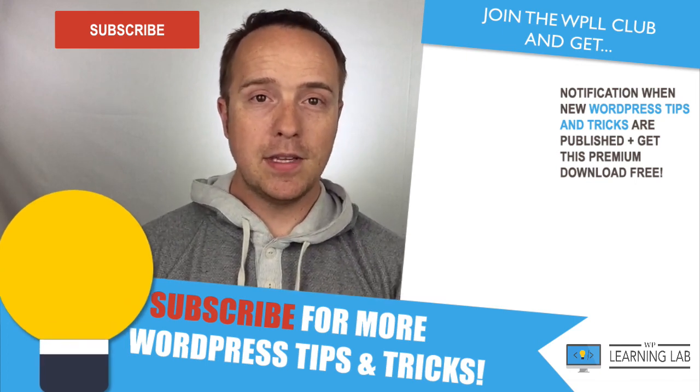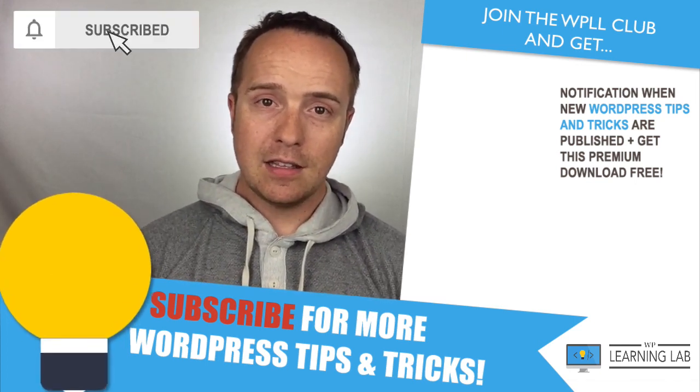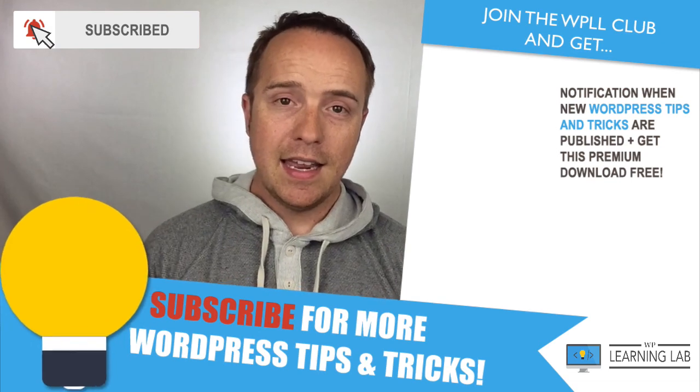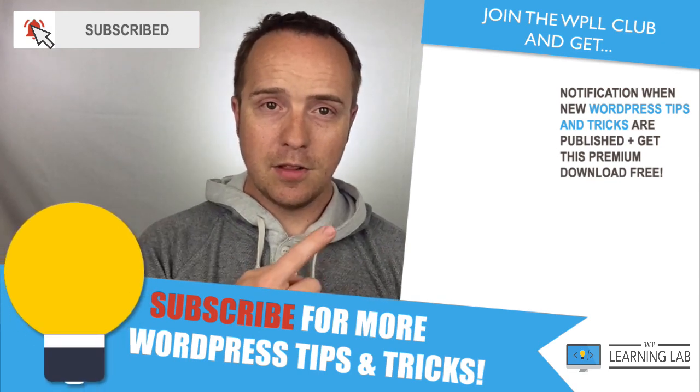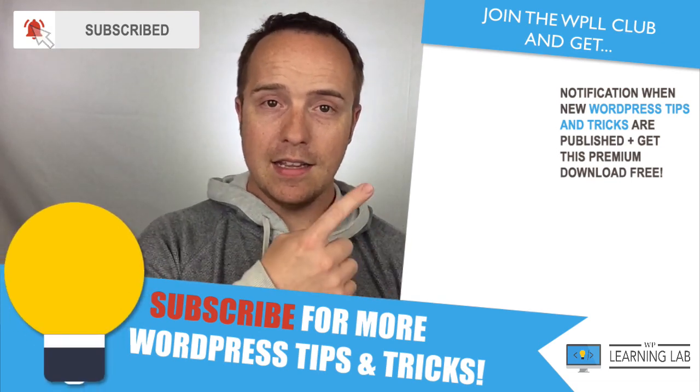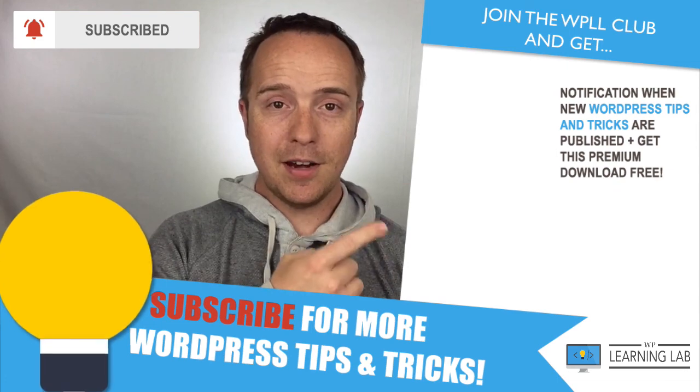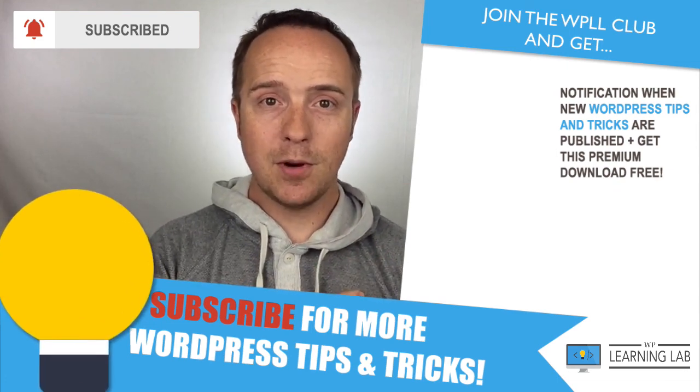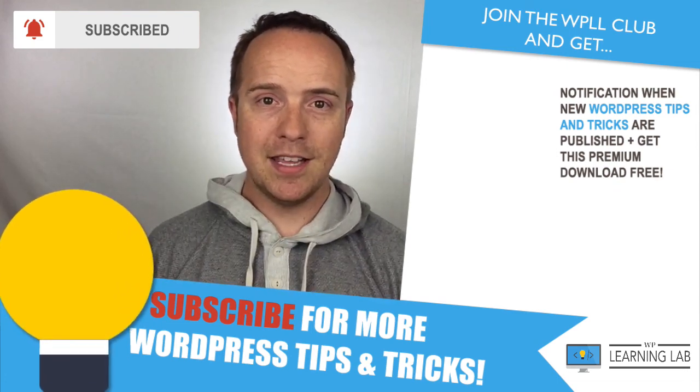If you haven't done so yet, click subscribe, then click the bell icon so you don't miss anything. Next up is clicking one of these videos that appeared on the right hand side so you can learn even more about WordPress and get even better at it. Until next time, keep crushing it and I will see you in the next video.